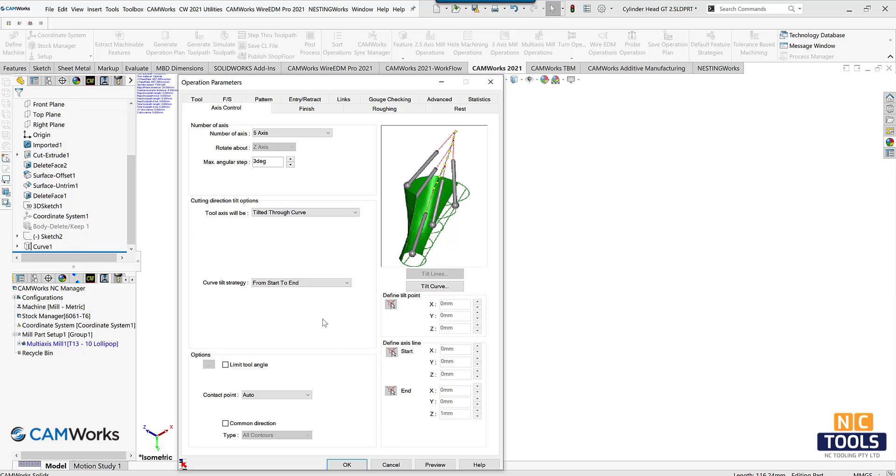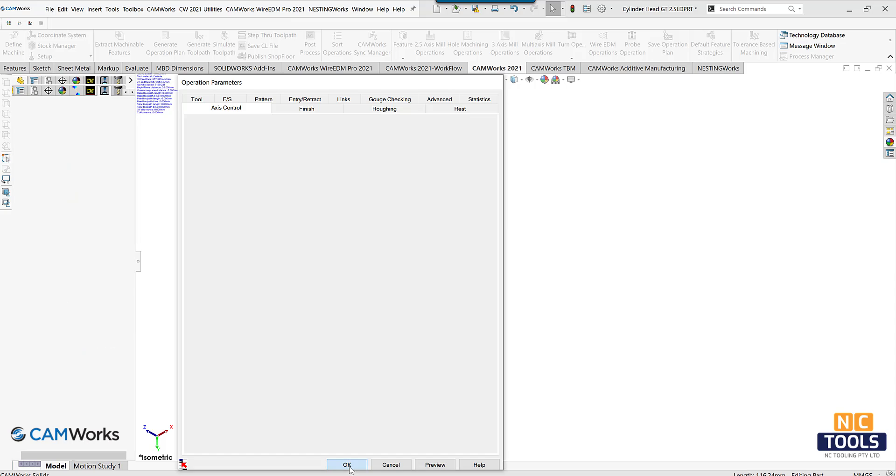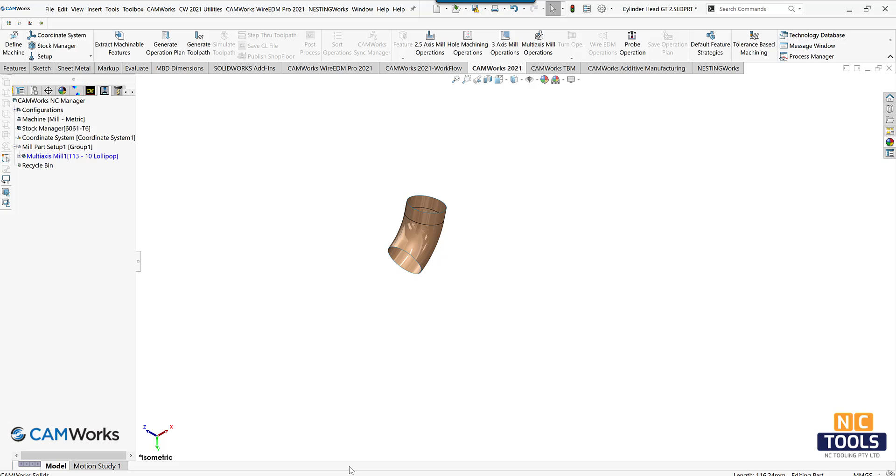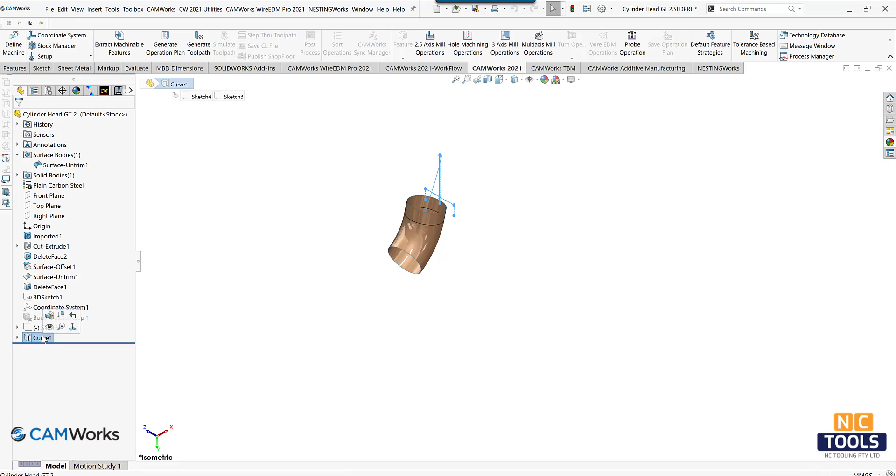As the tool moves down the surface, the axis of the tool will remain parallel to the curve until it reaches the end point of the curve that coincides with the lower edge curve of the operation.